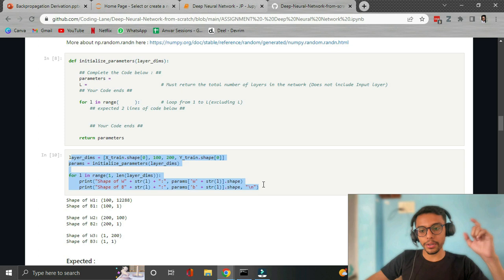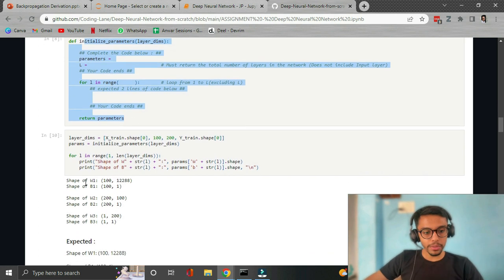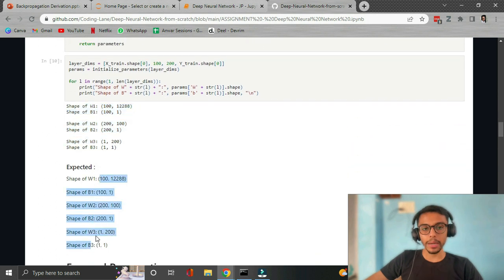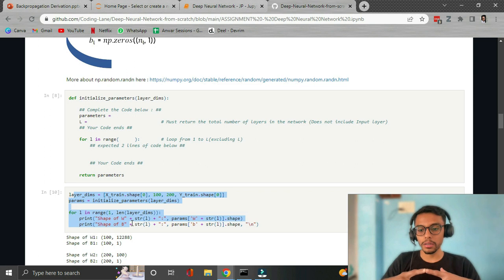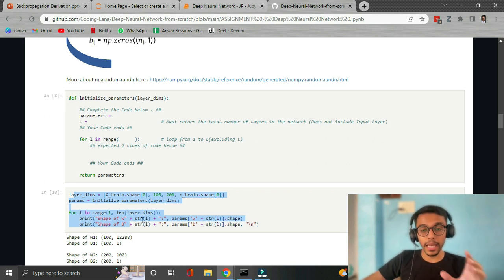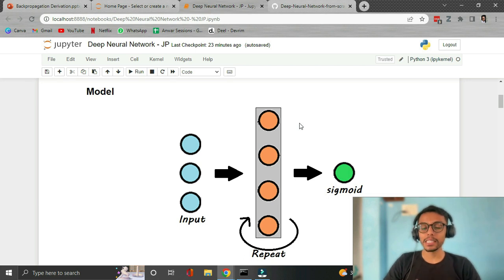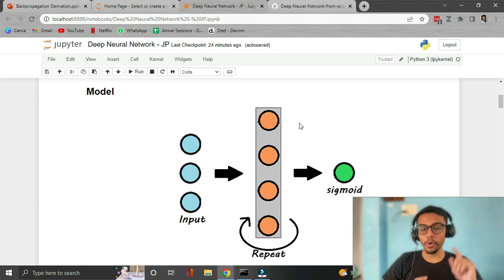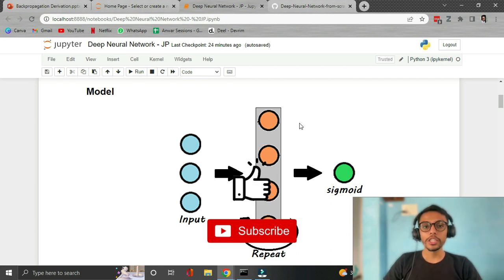There are provided blanks for you to implement, so you can write the code right alongside me. There is also a tester block that will test if the implementation we've written is correct or not. If the actual value it prints equals the expected value, then our implementation is most probably correct. These tester blocks will help us detect errors right there instead of finding them at the end. It took many days of effort to make this code simple and test it on multiple datasets and different numbers of layers. If you're watching this video, please hit the subscribe and like buttons.